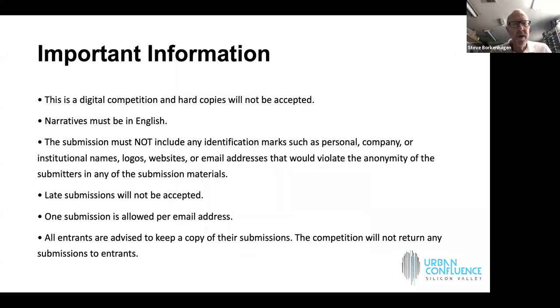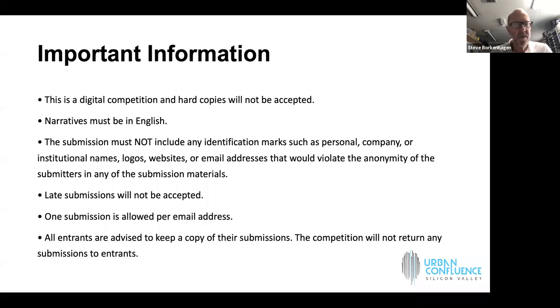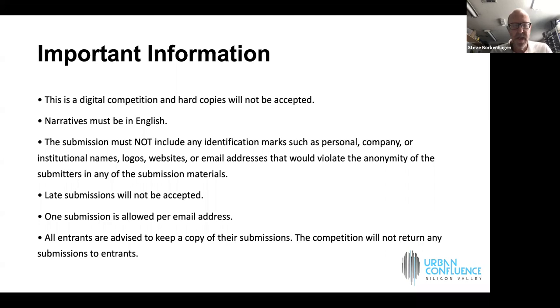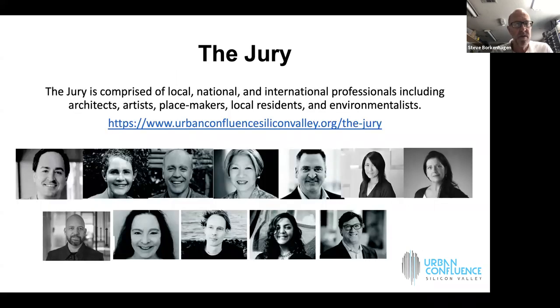This is an open ideas competition, meaning that anyone in the world is welcome to submit. There is no charge, no fee to enter. You can enter as many times as you like. No hard copies will be accepted. It's all digital. It must be in English.